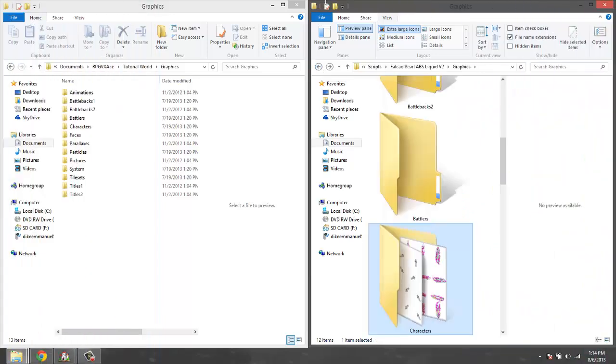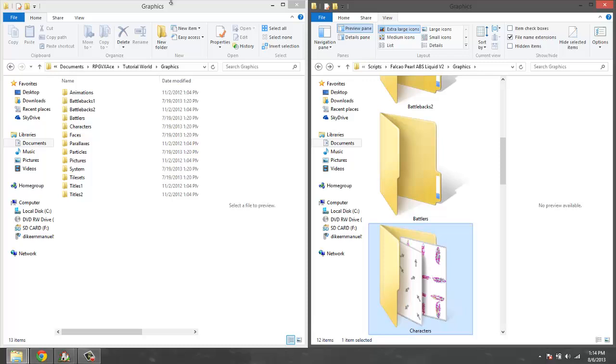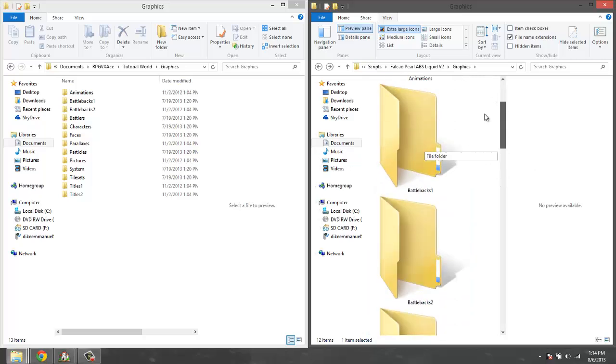Hello ladies and gentlemen and welcome to my RPG Maker VX Ace script tutorials. This is episode 3 part 1, and we are going to be talking about the PERL ABS which is made by Falcao - I don't know how you say his name, Falcao or Falco.